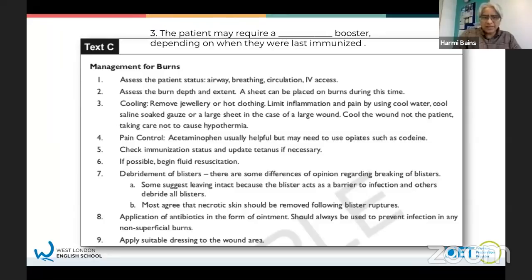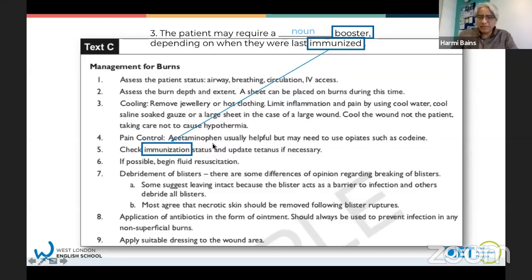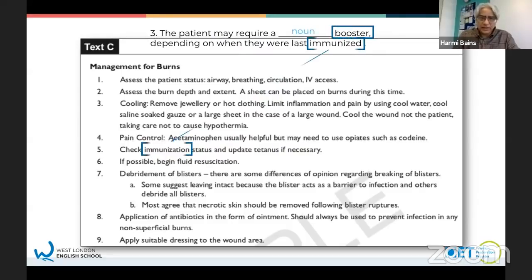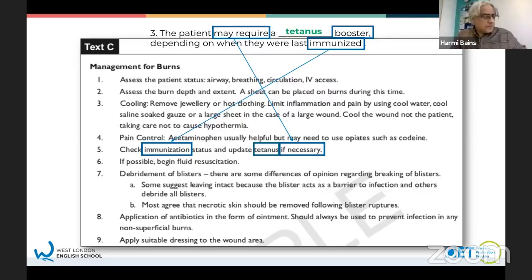Question number three: the patient may require a something booster. I know it's going to be a noun. The word 'booster' is quite important - it's going to collocate with booster. The first word I looked for was 'immunized'. Grammatically it's slightly different - it changed from a verb to a noun: 'immunized' became 'immunization'. Once I saw it, I read closely. Synonyms again: 'may require' becomes 'if necessary'. That word 'booster' - you get a tetanus booster, sometimes we say a tetanus shot. The answer is tetanus.